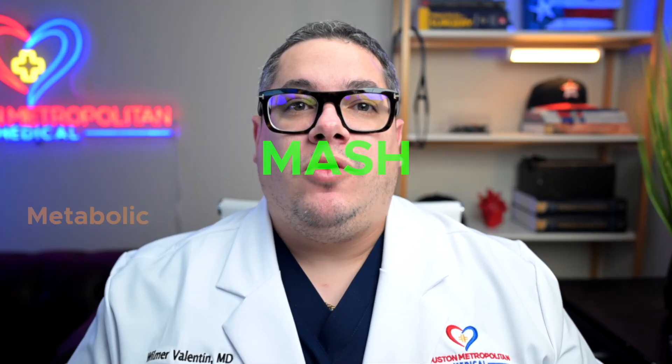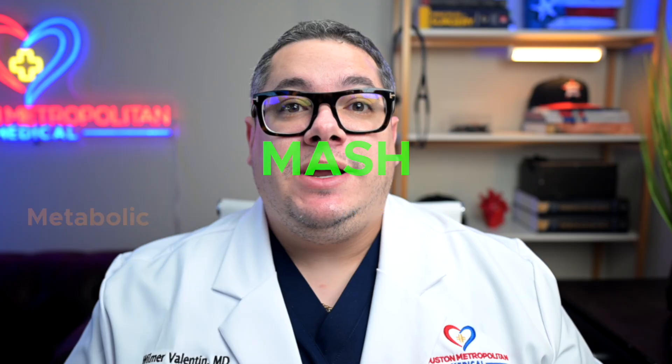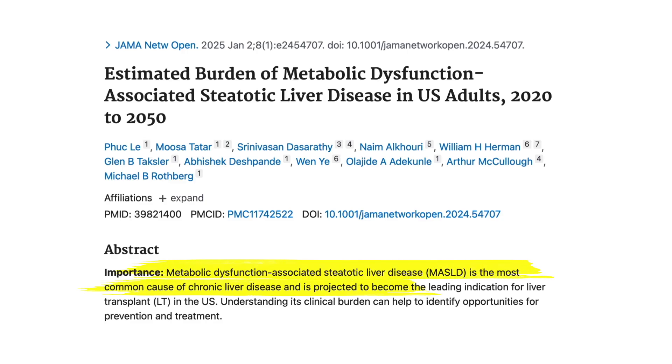Metabolic dysfunction associated steatohepatitis, or MASH, has become the leading cause of chronic liver disease and is projected to become the most frequent indication for liver transplant by 2030.